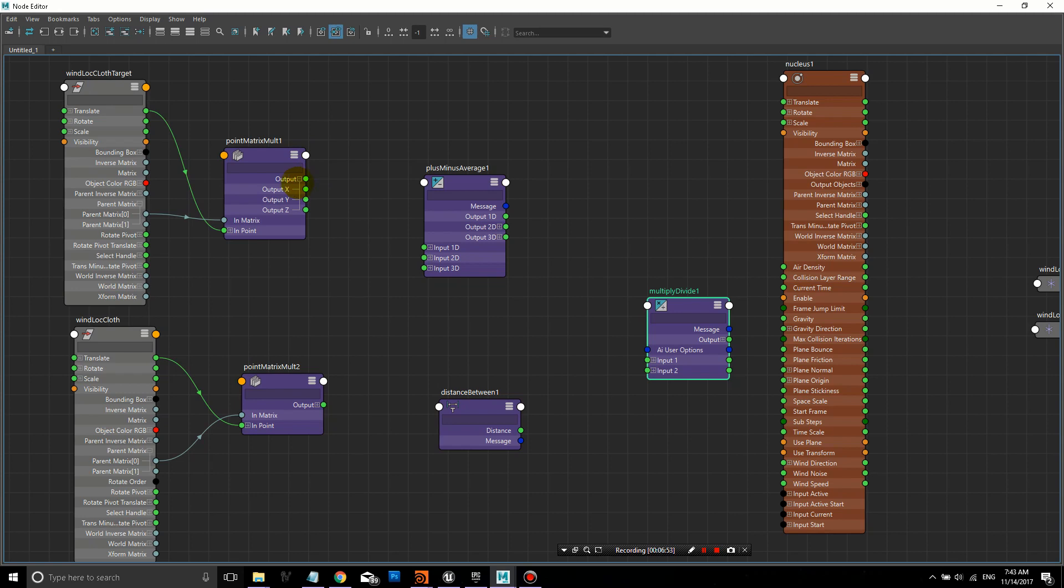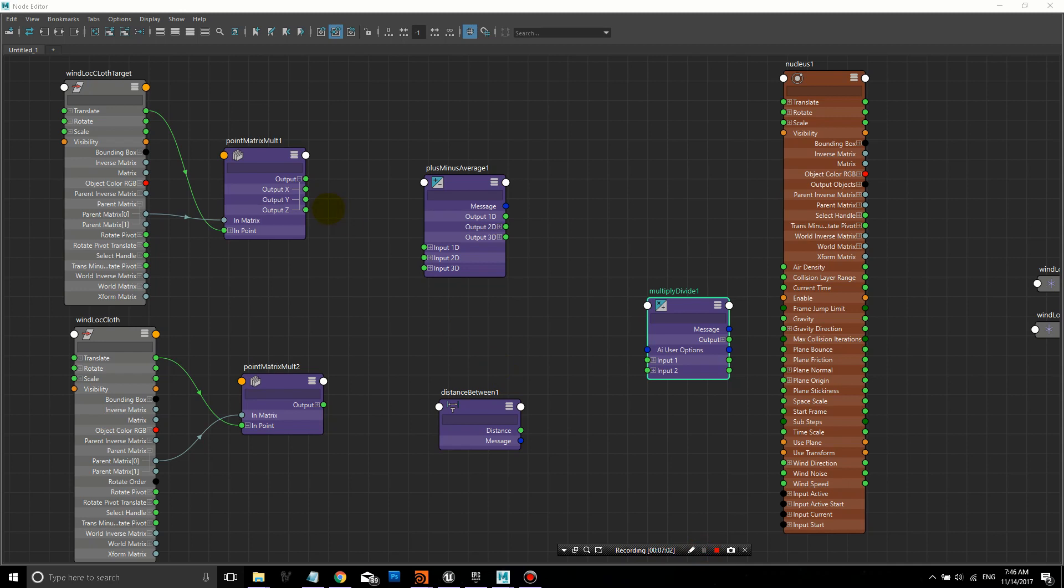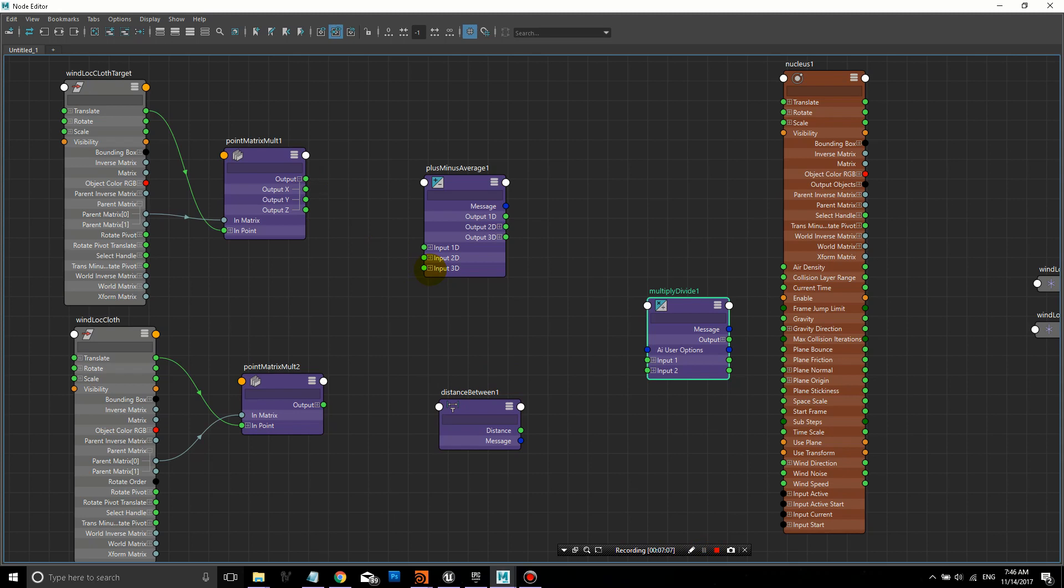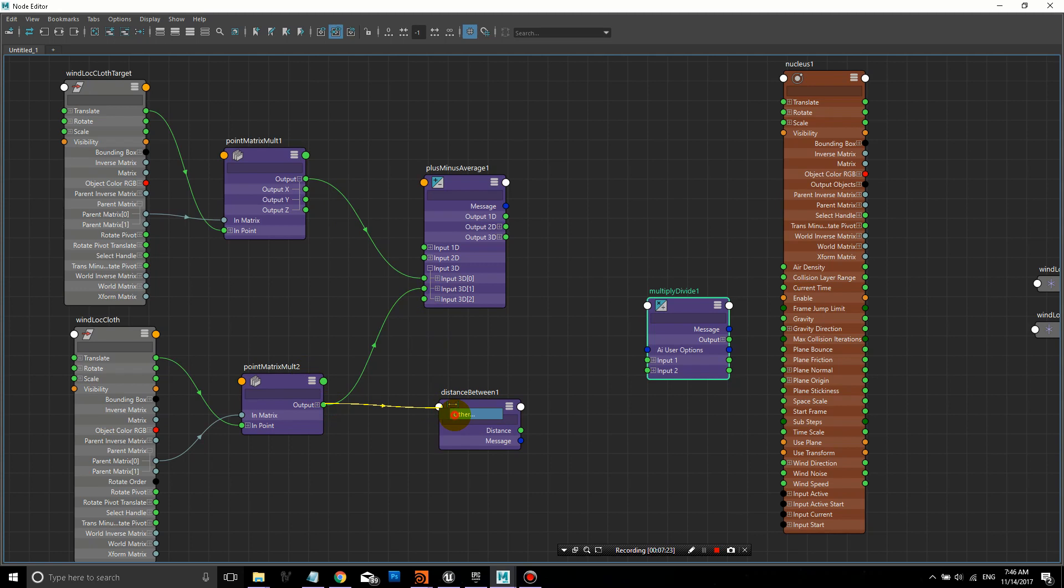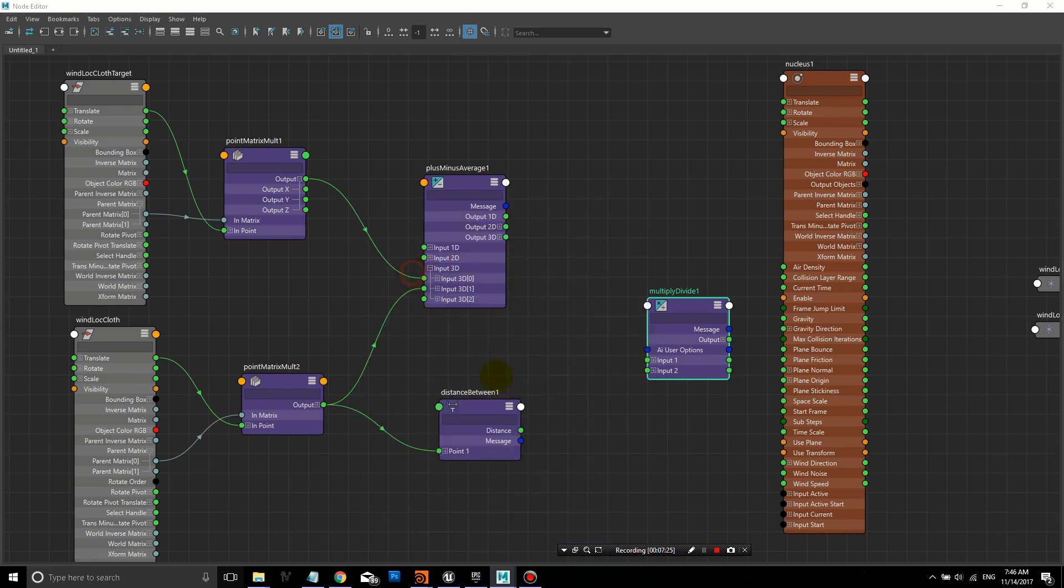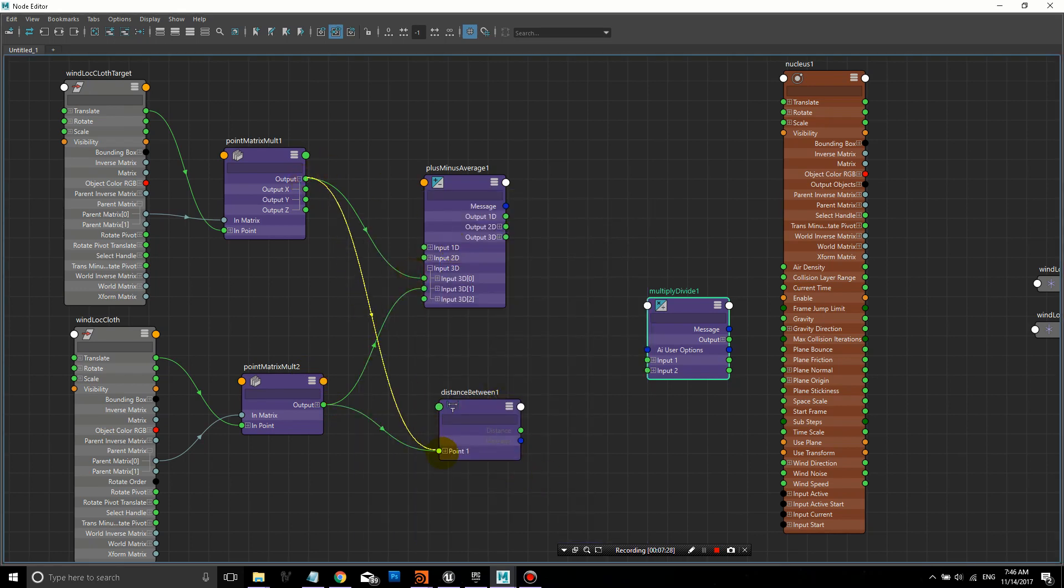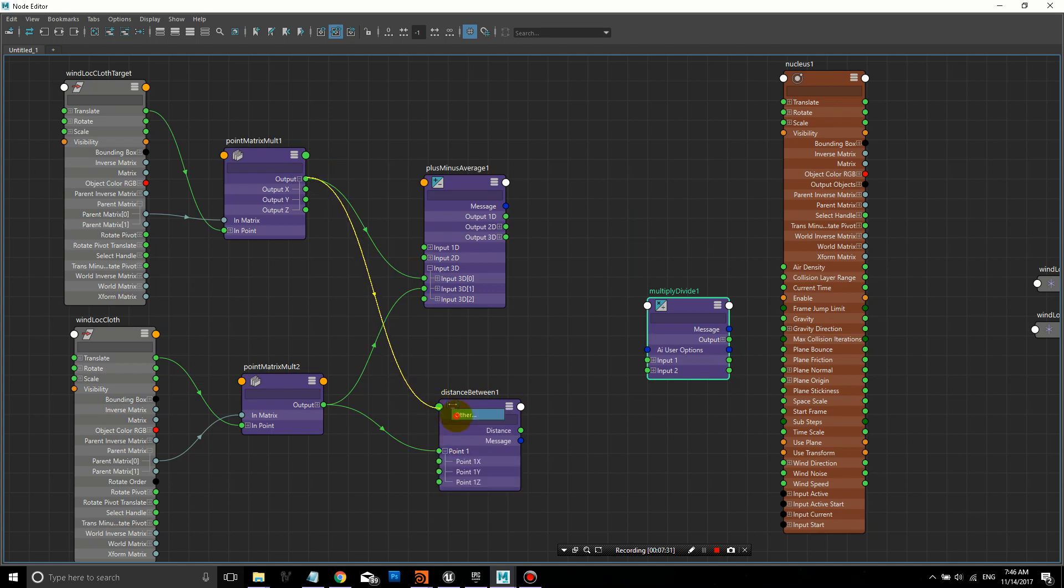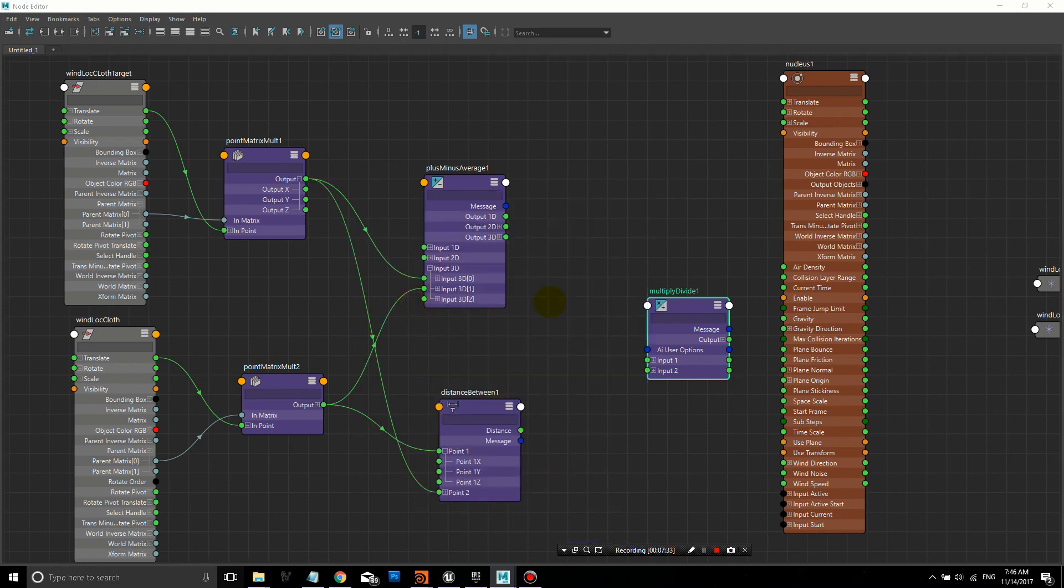Now we'll take the output here. Let's connect the output to input 3D zero. And the output of our second PointMatrixMult to input 3D one. Then we'll also plug in that output to point 1 on the Distance Between and point 2 as well.